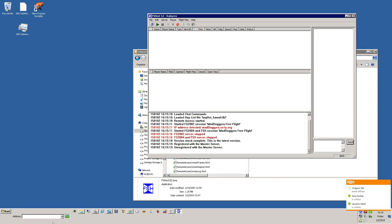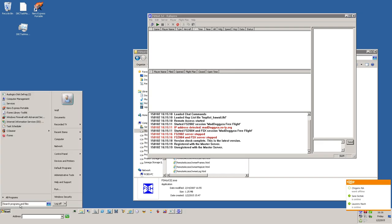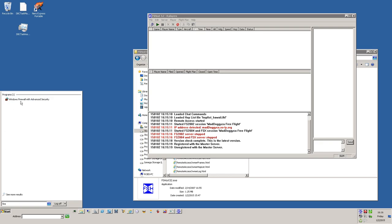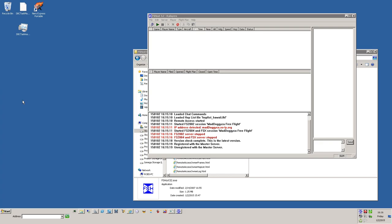Go to start, then go to firewall, and under your firewall settings you need to make the following changes when it loads.